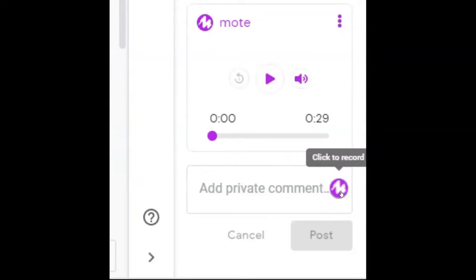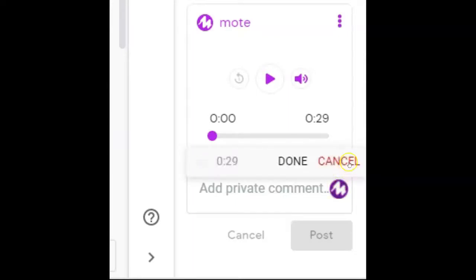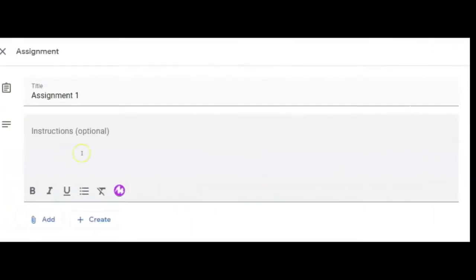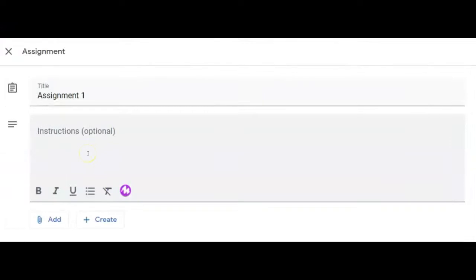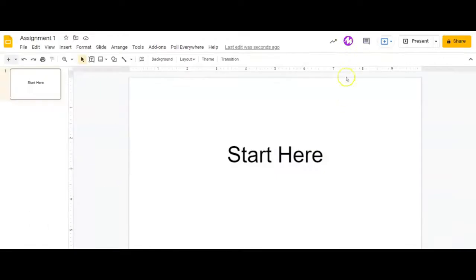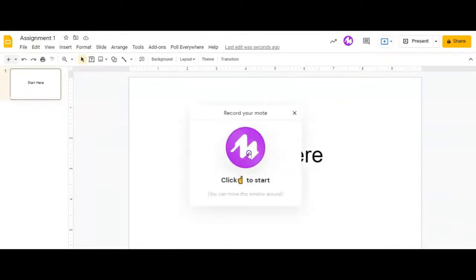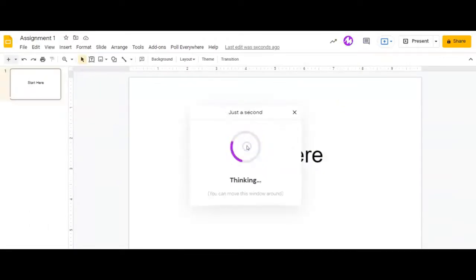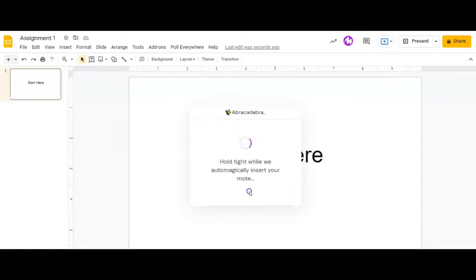Simply record your message for your student. You can use Mote on Google Slides and Google Docs. Mote is not just for comments. Add verbal instructions to any assignment. Wherever you see a Mote icon, you can add a voice message. Increase student engagement simply by adding your voice.